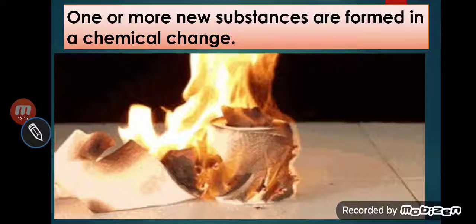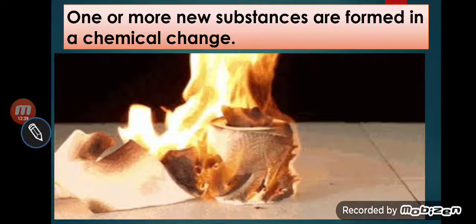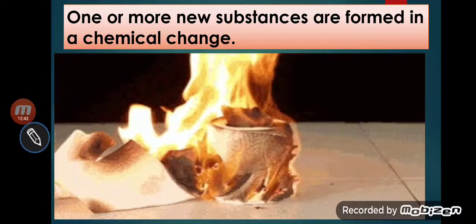My dear students, today we covered the last topic: exothermic and endothermic reactions. In the next lecture, we will talk about processes like condensation, evaporation, melting point, and boiling point. Till then, thank you. Have a nice day. Be safe and stay at home.